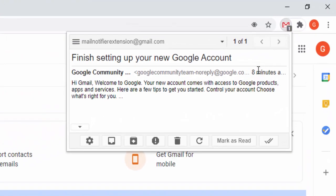Essentially, this extension allows you to control all incoming emails to your Gmail account simply from the browser toolbar without having to load up your whole Gmail account.